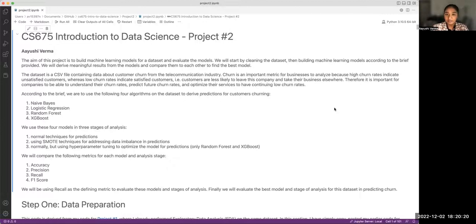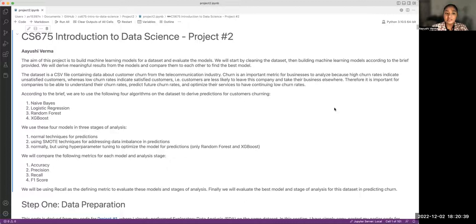Companies need to be able to understand churn, understand current trends, and predict what's going to happen in the future — whether they can tweak certain services, prices, or other factors to prevent customers from leaving. In this project, we are given four algorithms to use: the first is Naive Bayes, the second is logistic regression, the third is the random forest model, and the fourth is XGBoost.